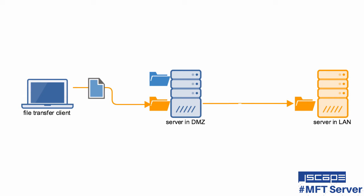Hello there, this is John V, Software Evangelist at Jscape, and you're watching a Jscape MFT Server tutorial.